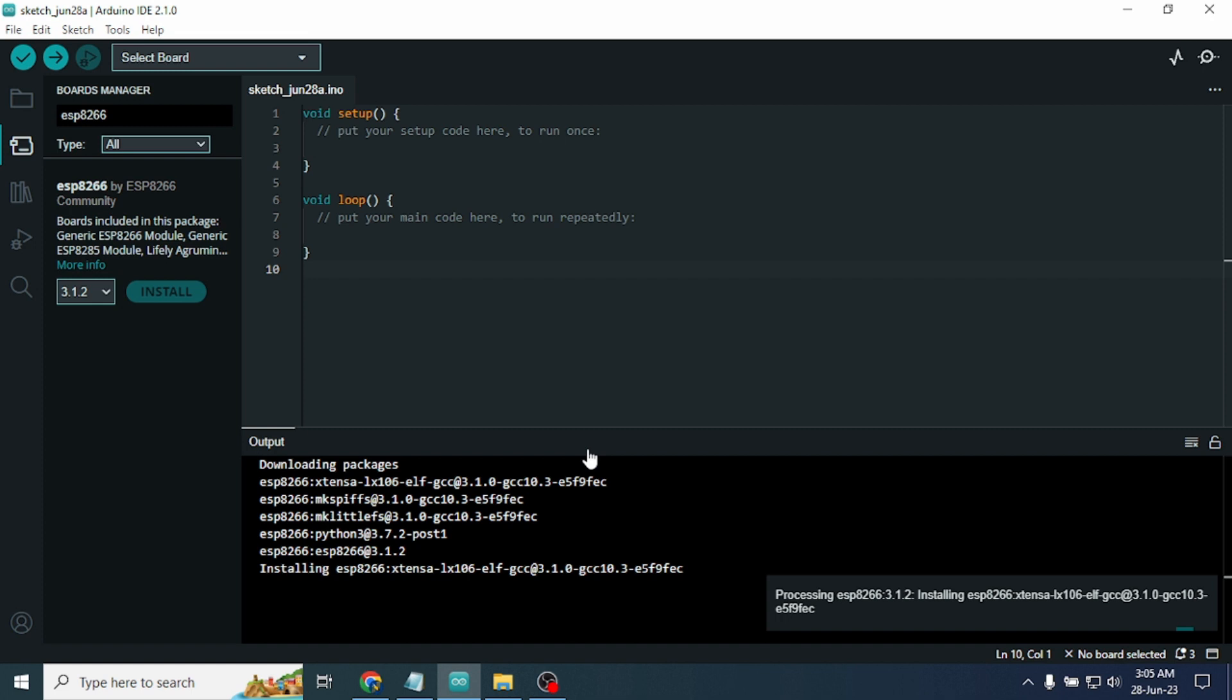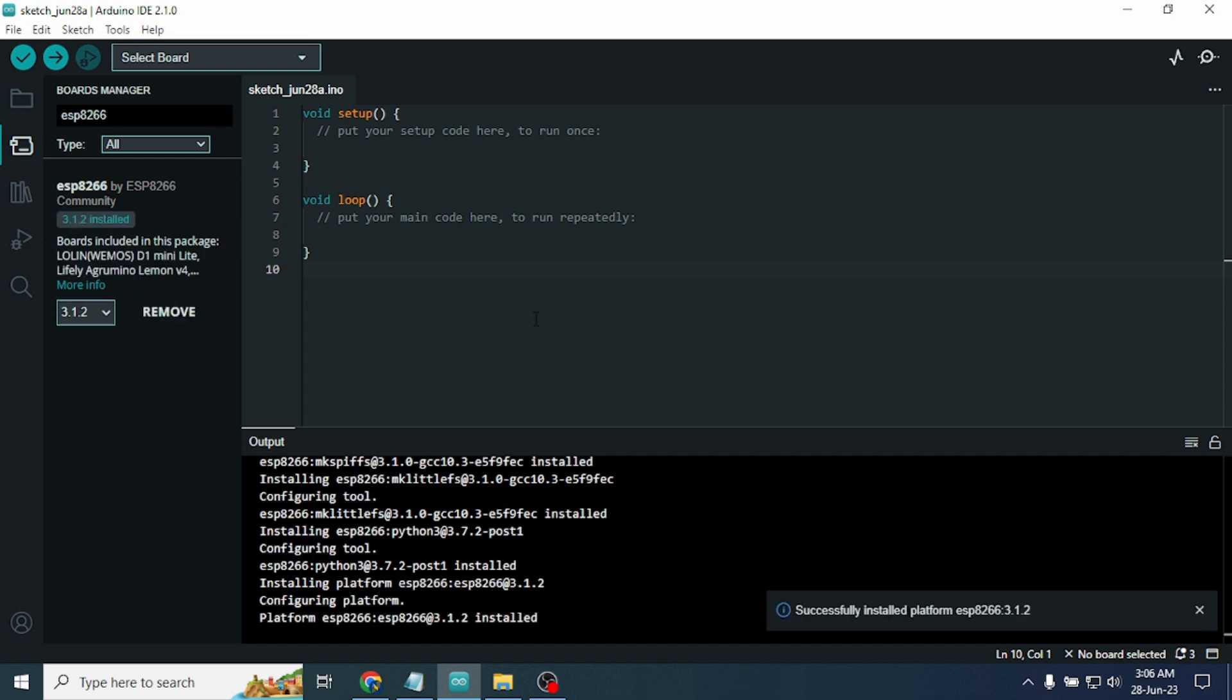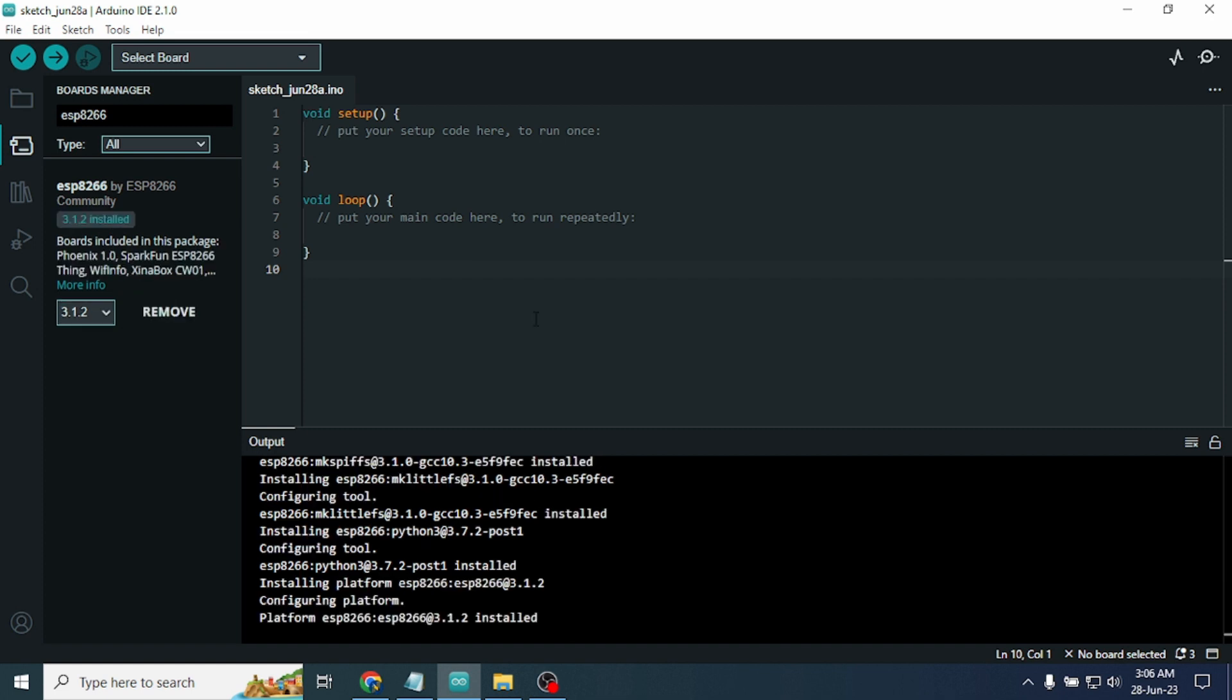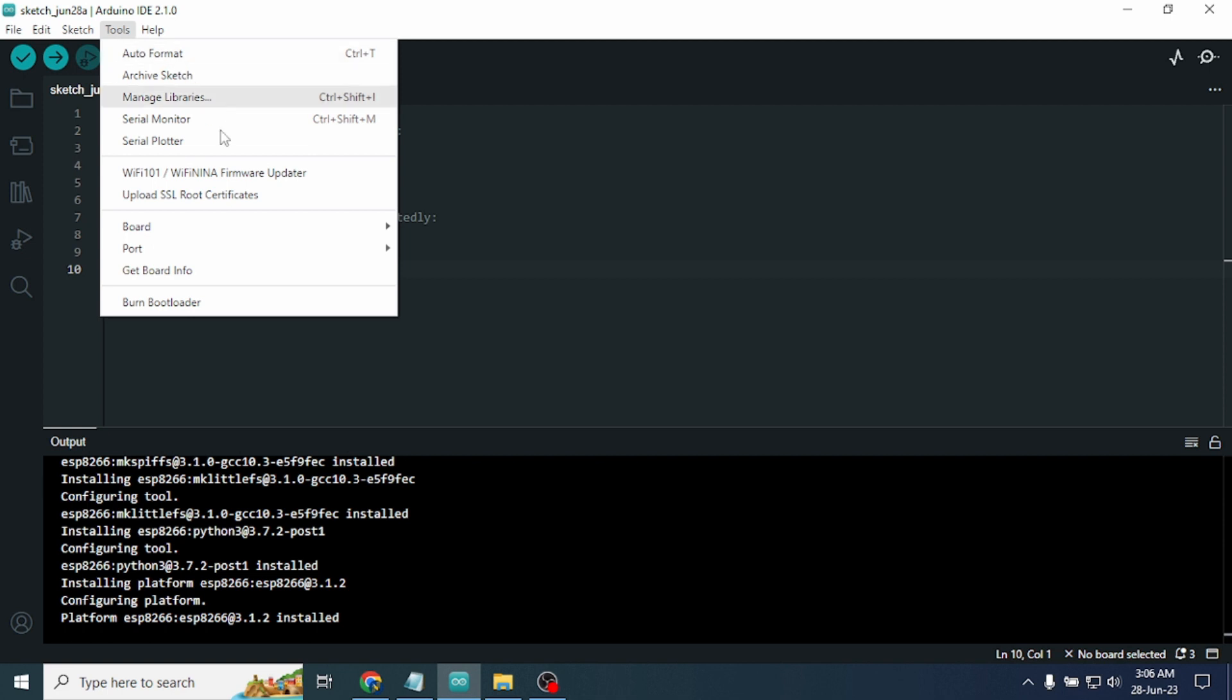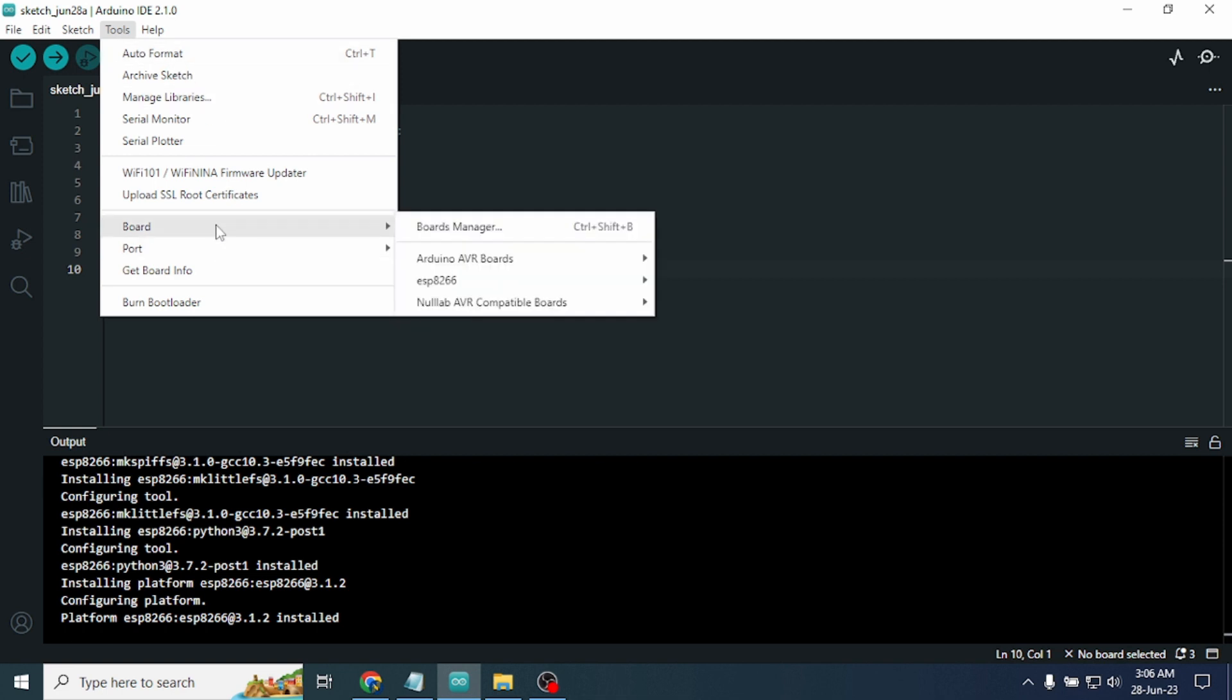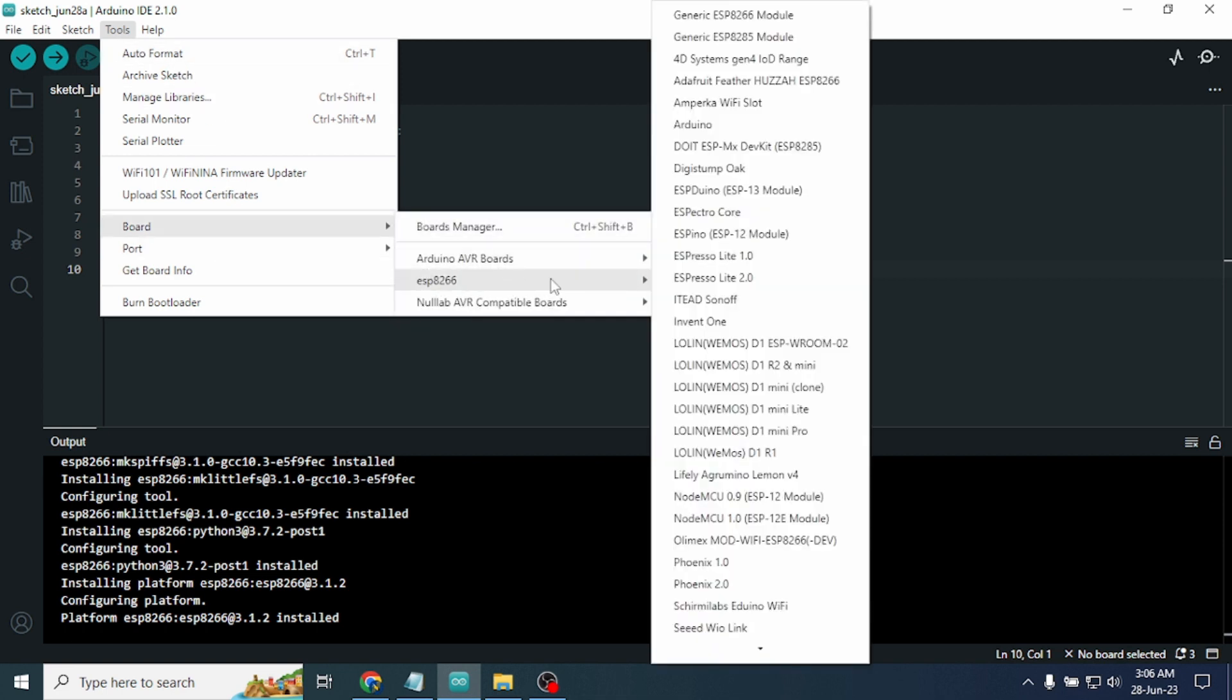OK, the ESP8266 has successfully installed in our Arduino IDE. Now go to the Tool section and go to the Board. Here a new category is added, ESP8266, and all the ESP8266 modules or boards are showing in this list.